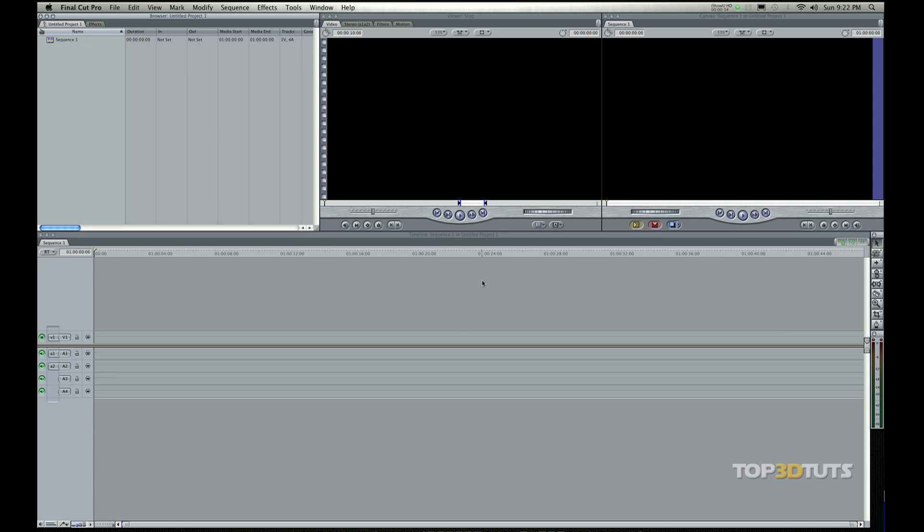So for this first video, I want to go over the user interface and what these windows are, what they mean to you, and how to use them.